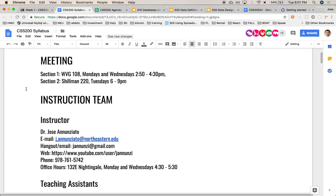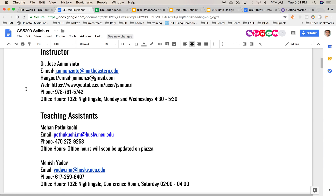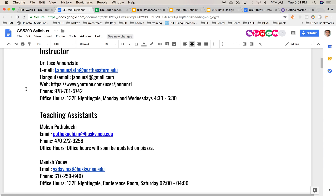This is the syllabus. This is me, Jose Anunciato. This is my personal phone number — please don't share it. But feel free to text me or call me if you have a question.